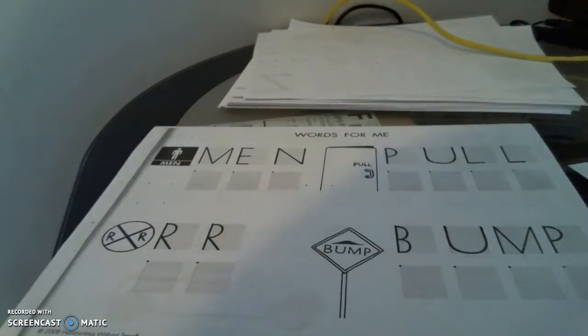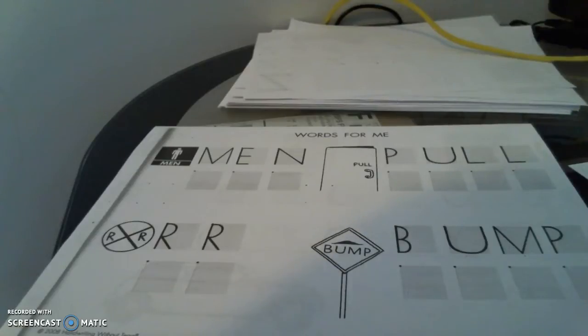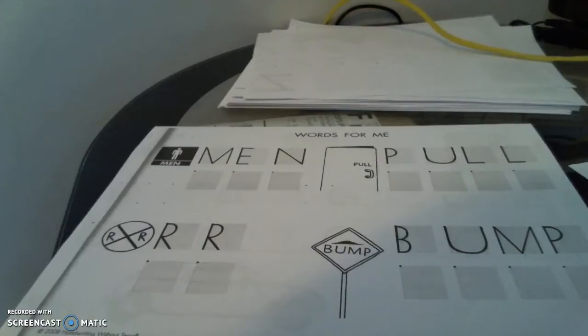All right, we're going to work on some words now that you probably see a lot when you are out. So what we're going to do is we're going to trace the words together and then we're going to write them together. Okay.